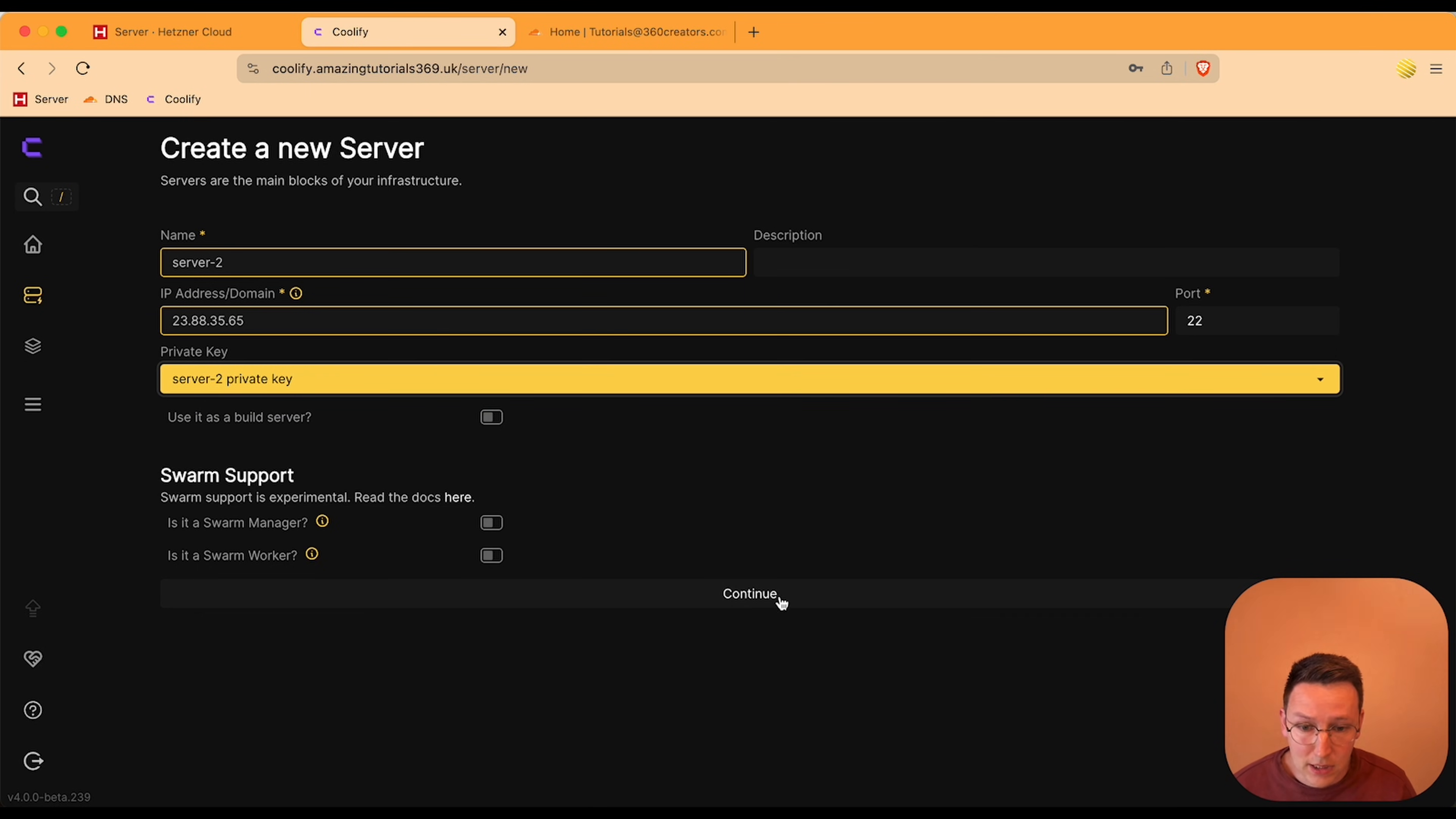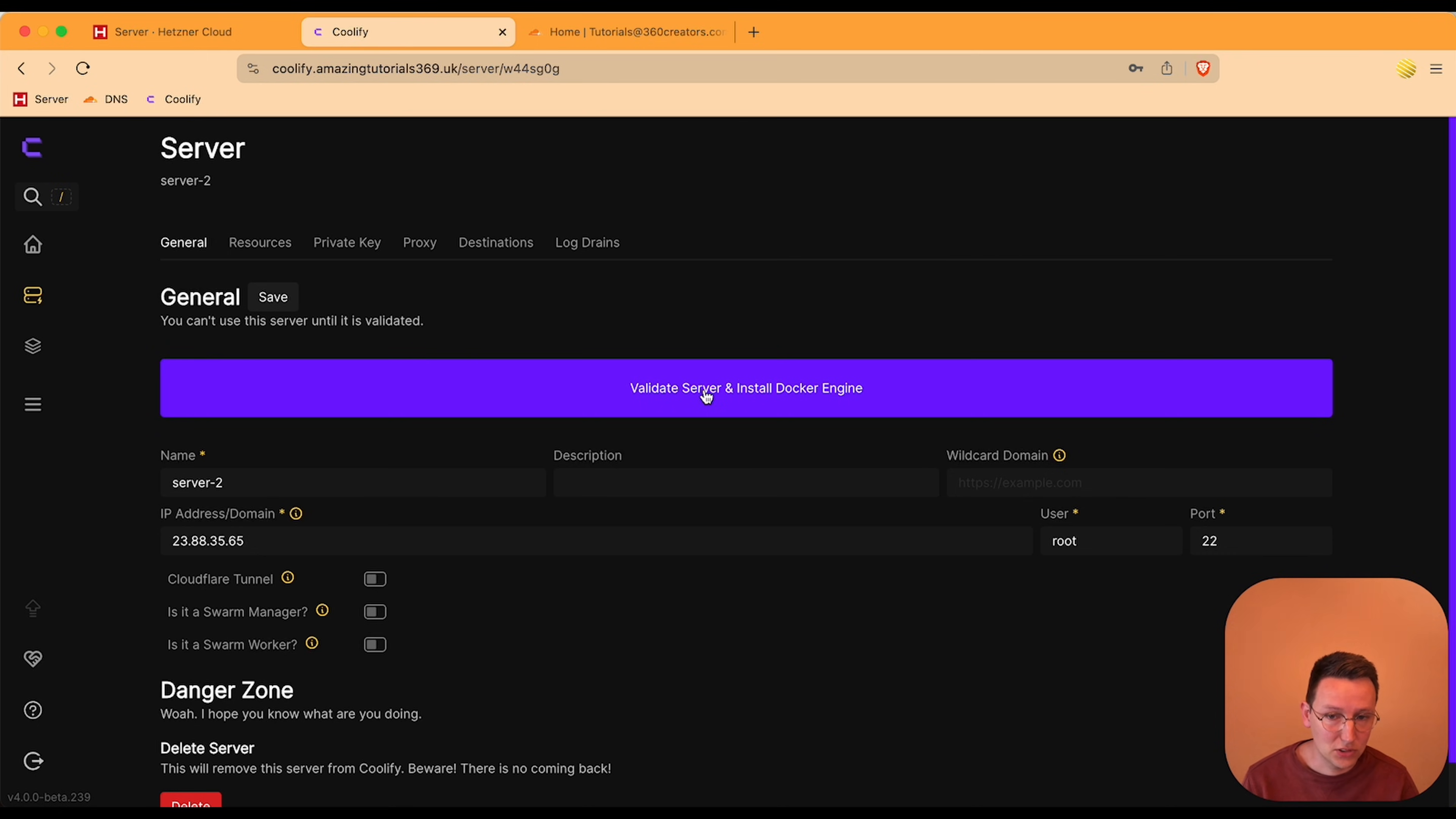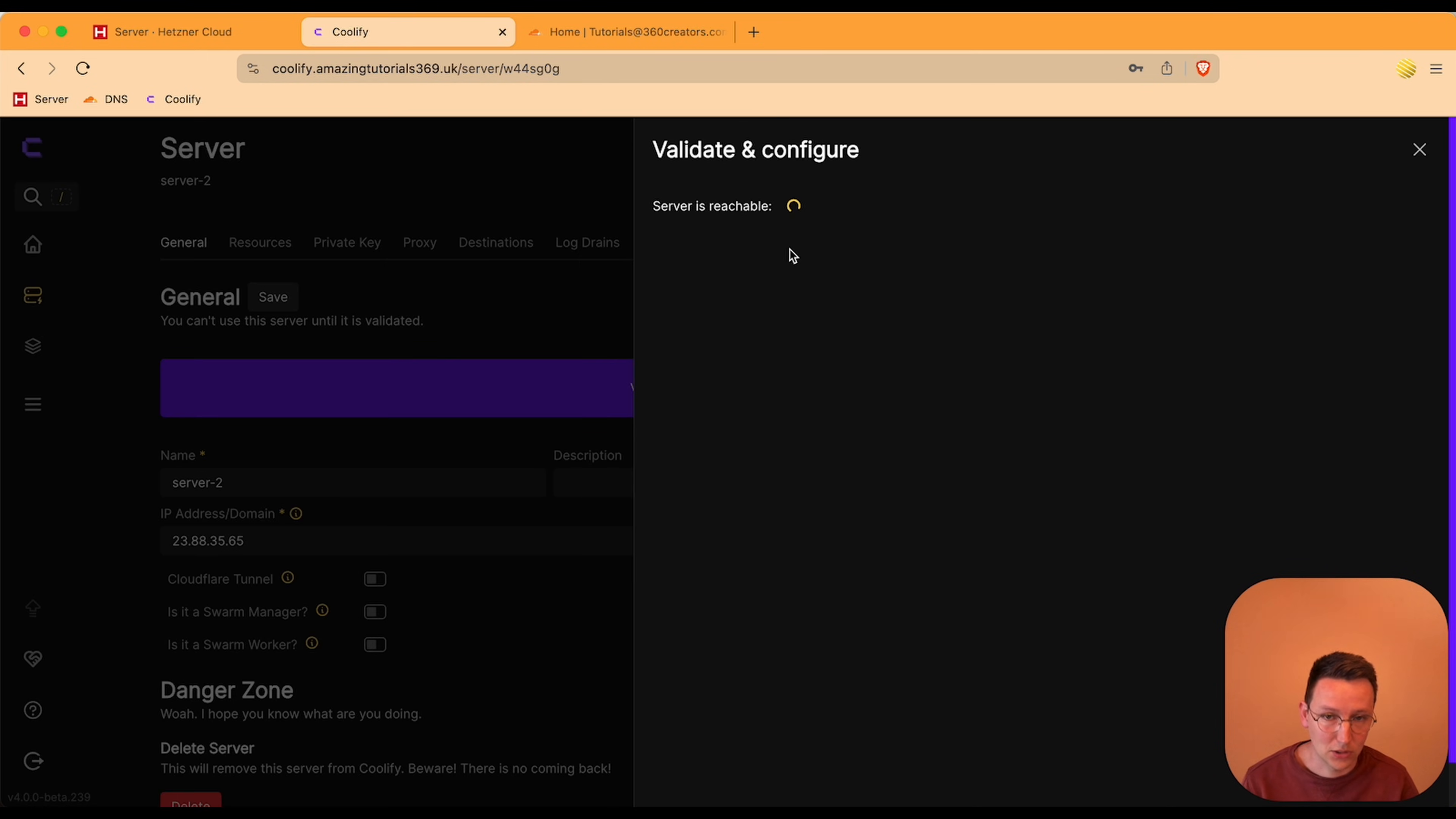And I hit continue. Now one last step to do and then this video is over: validate the server and install docker engine.